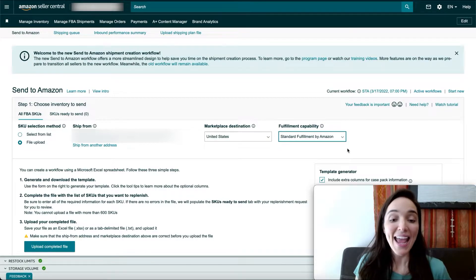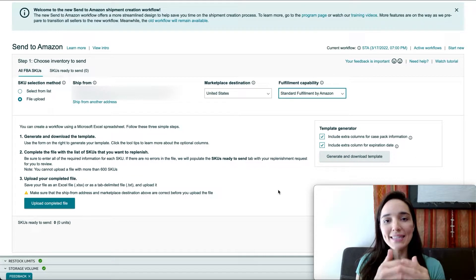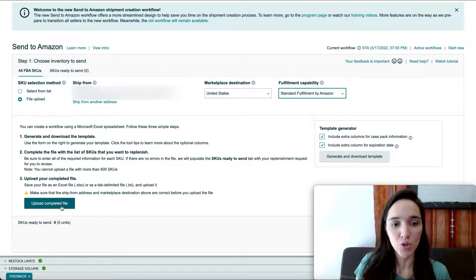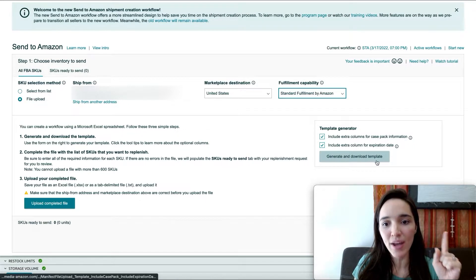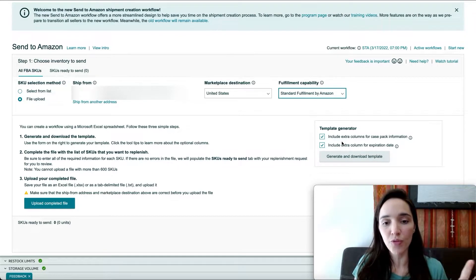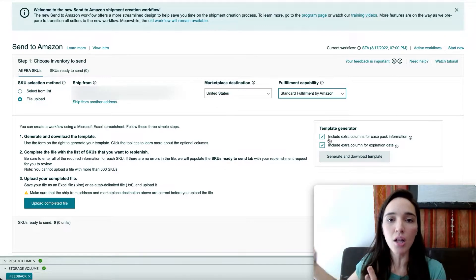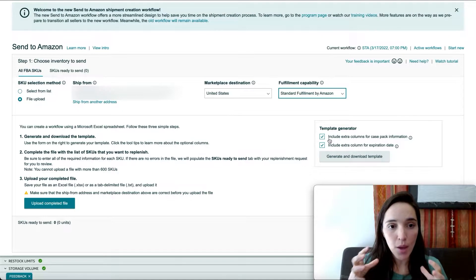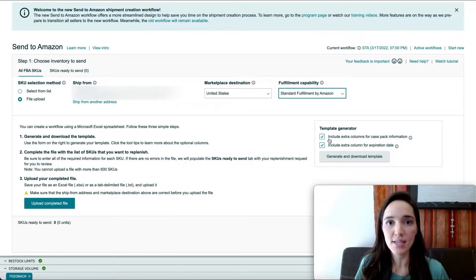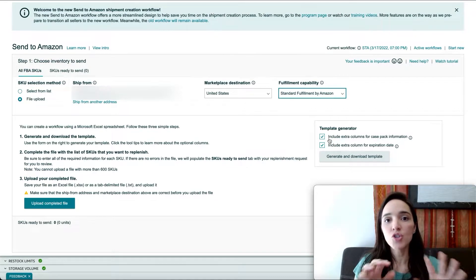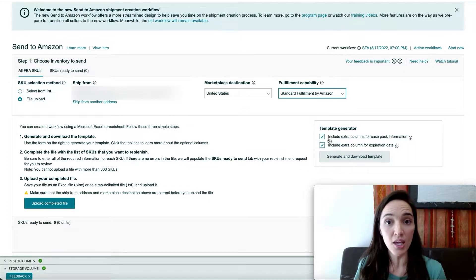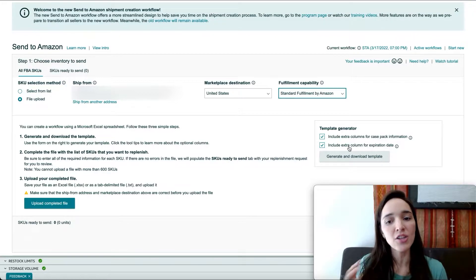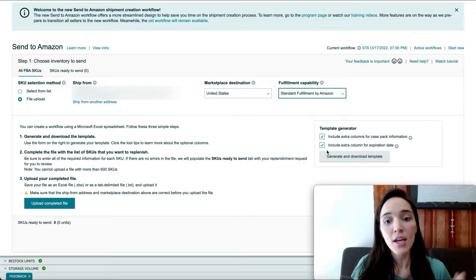For now I'm going to leave standard fulfillment by Amazon. The next step is to generate and download a template so you can fill out all of the information and then come back to upload it. Before you click 'Generate and Download Template,' note two things: check the extra columns option if you're going to ship case-packed goods — meaning one SKU per box across multiple boxes. Also check the expiration date column if your product requires it.